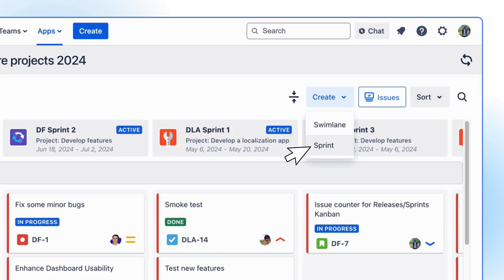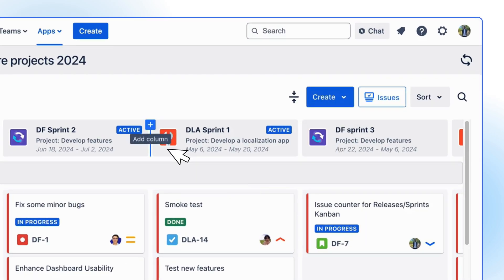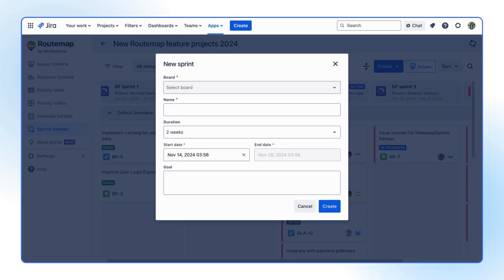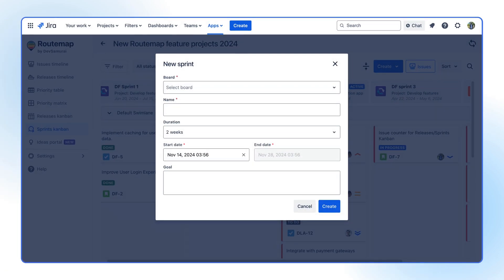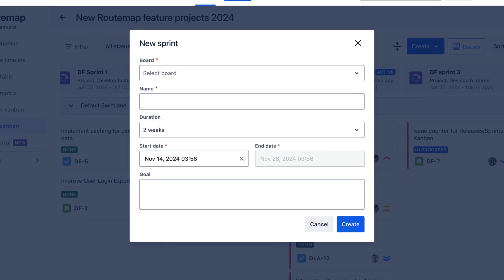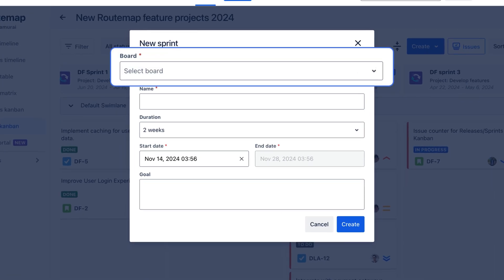You can create a new sprint directly. Just click the Create button and choose Sprint, or simply click to add a new column. When creating a new sprint, you will have to choose which project you want to add this sprint to.